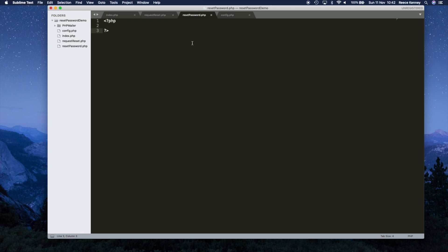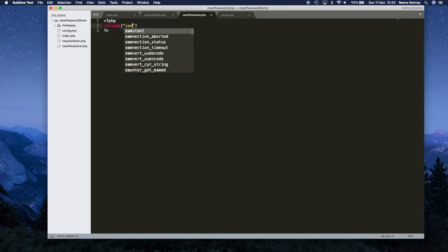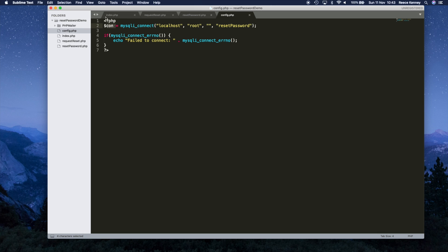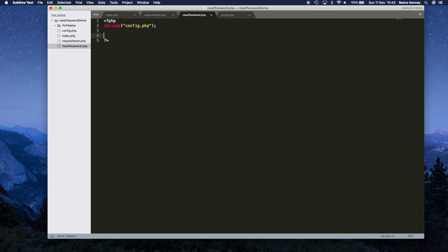I've opened my PHP block and the very first thing we're going to do is include the config file — so we say include config.php — because we will be using database commands in this, and we need our connection to the database which is in that config file.